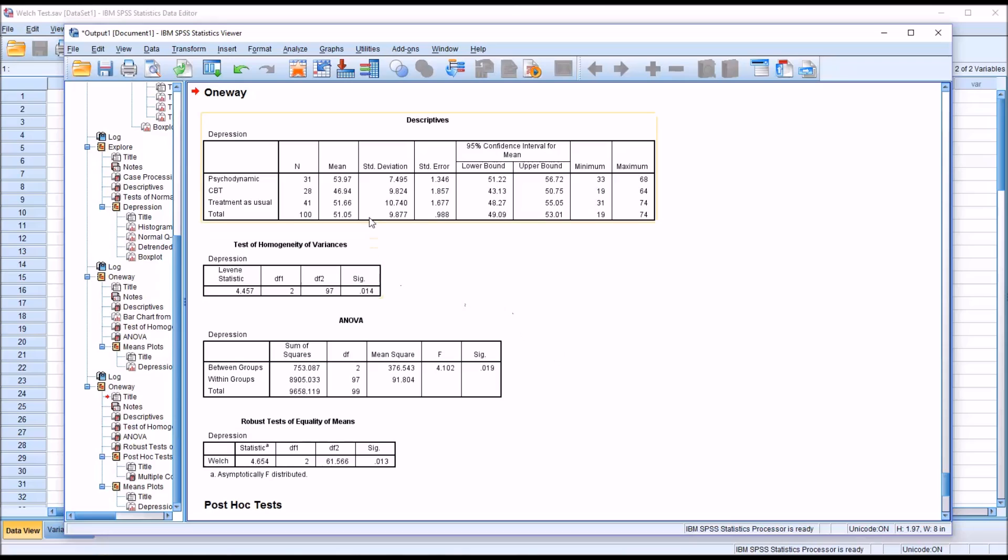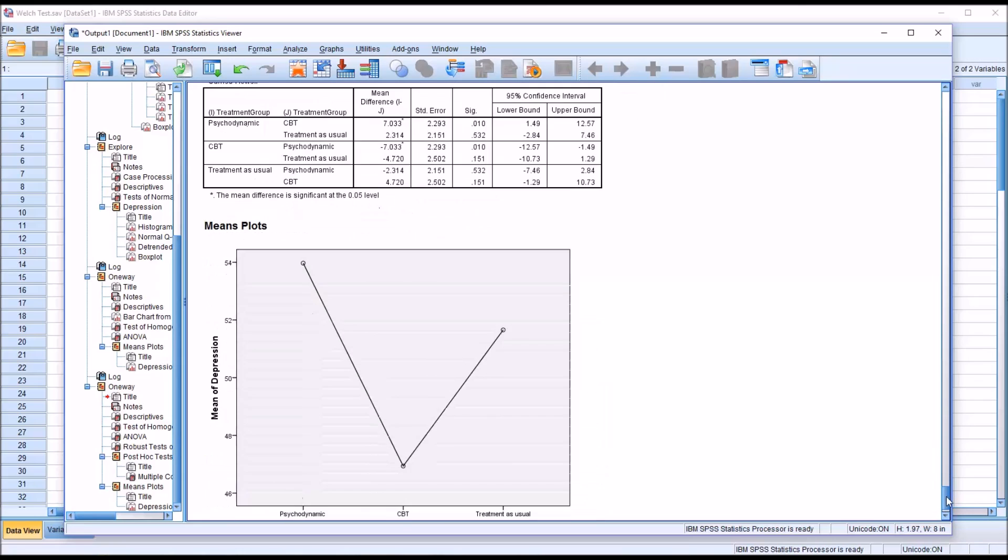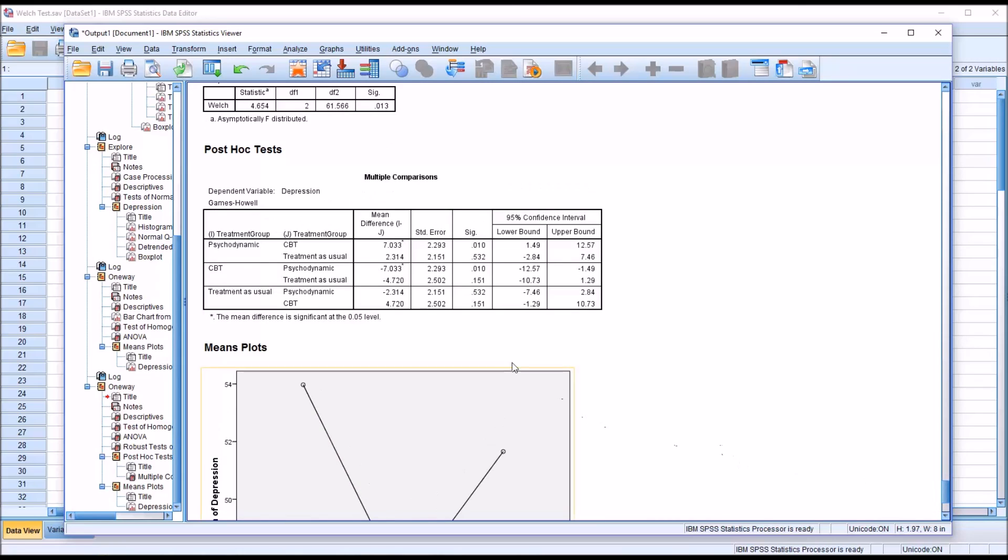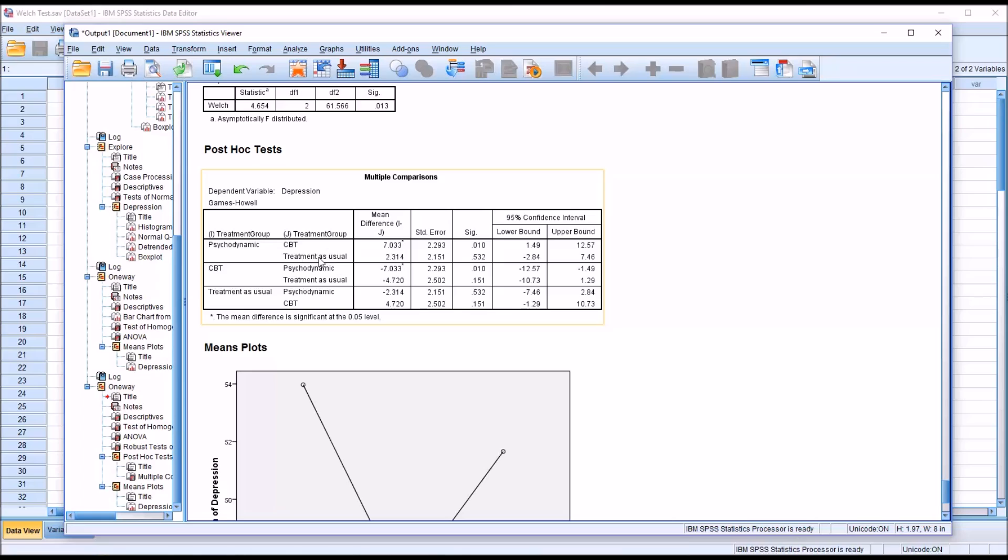Not surprisingly, we get the same data, except now we have the Welch test, and that has a significance of 0.013. We will interpret this, and this is statistically significant. So we know there's a statistically significant difference between the levels of the independent variable, but we don't know where that difference is until we look at post hoc tests. We can see here from the Games Howell post hoc test that the only statistically significant difference is between the psychodynamic treatment group and the CBT treatment group at 0.01. There is no statistically significant difference between psychodynamic and treatment as usual or CBT and treatment as usual.